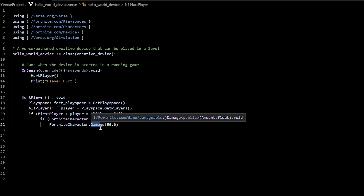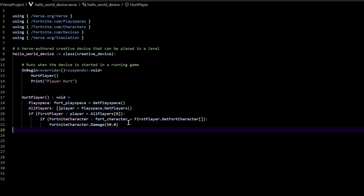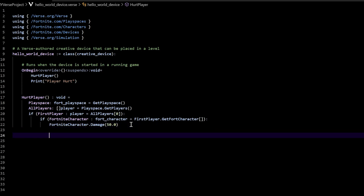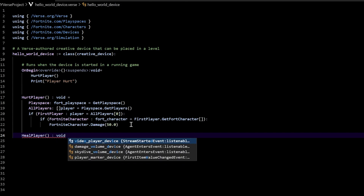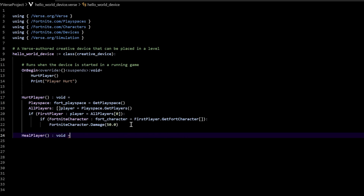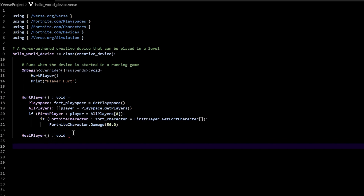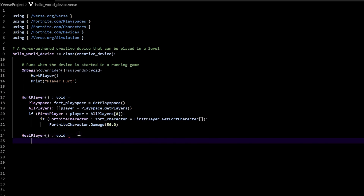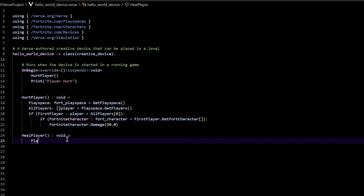So let's go ahead and add another function in this code — a whole other function that says heal player. To do that, come here at the end of the code, press enter a couple times to give yourself some space, and line it up with hurt player. Just call it heal player — that's a new function. Just like we did the other function: space, colon, then put void, space, and equals. I'm going to type it over rather than copy and paste, because the more practice you have typing and coding, the better you're going to be — you'll eliminate errors and find shortcuts.